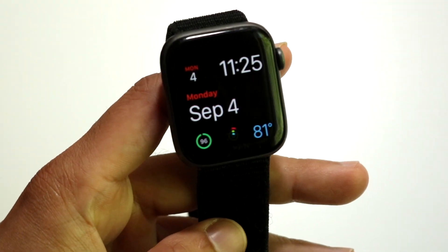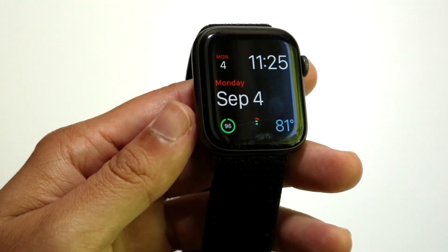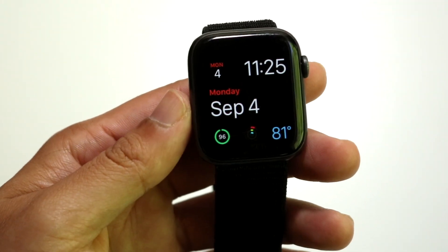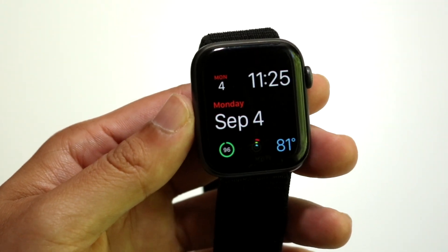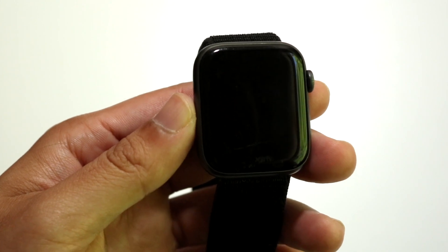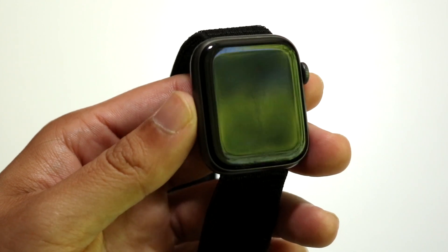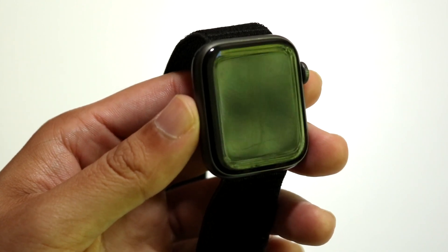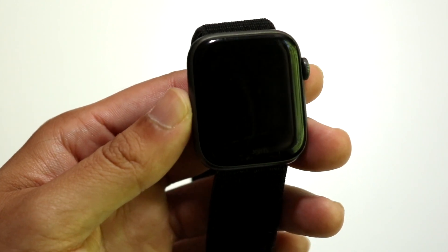You might be trying to figure out how you can remove a specific application or delete an app on your Apple Watch. Doing this is actually very basic and it really doesn't take too much time at all.